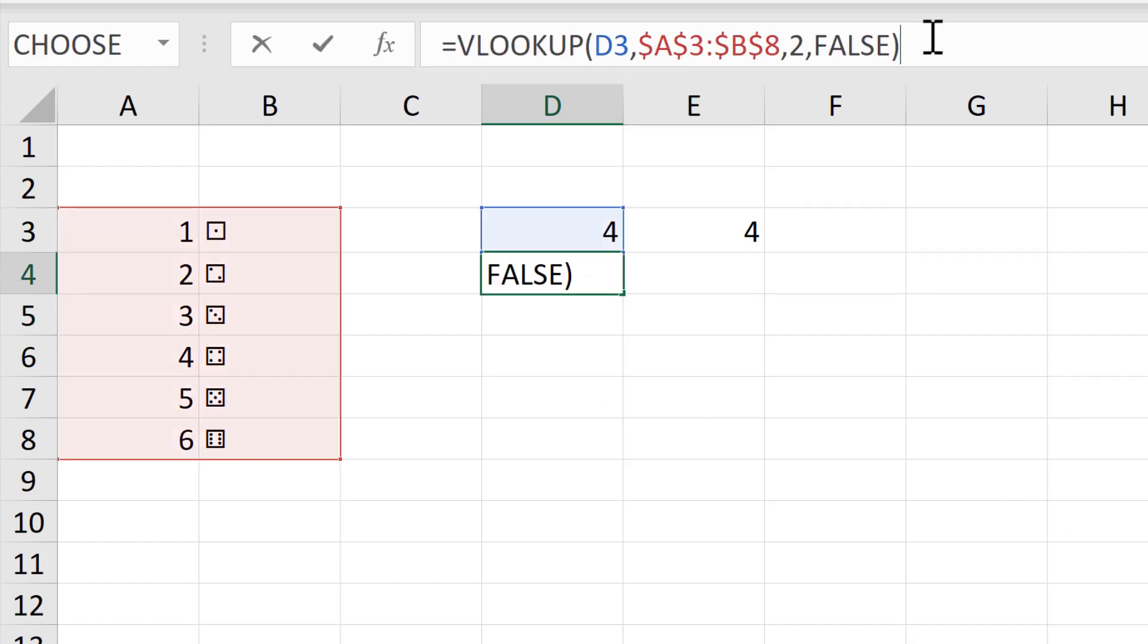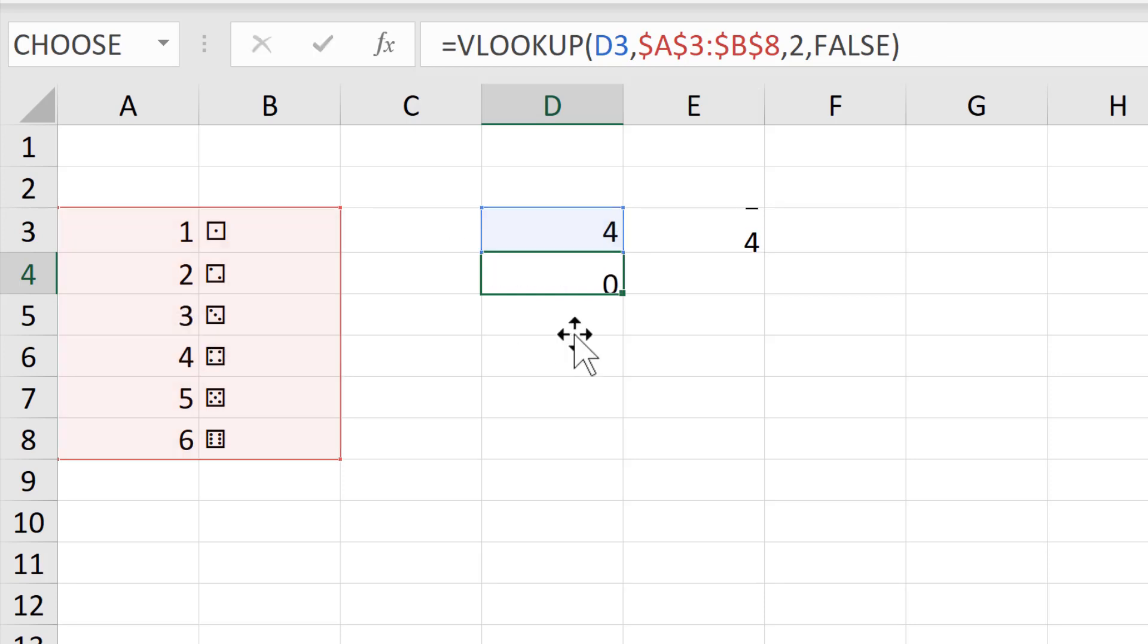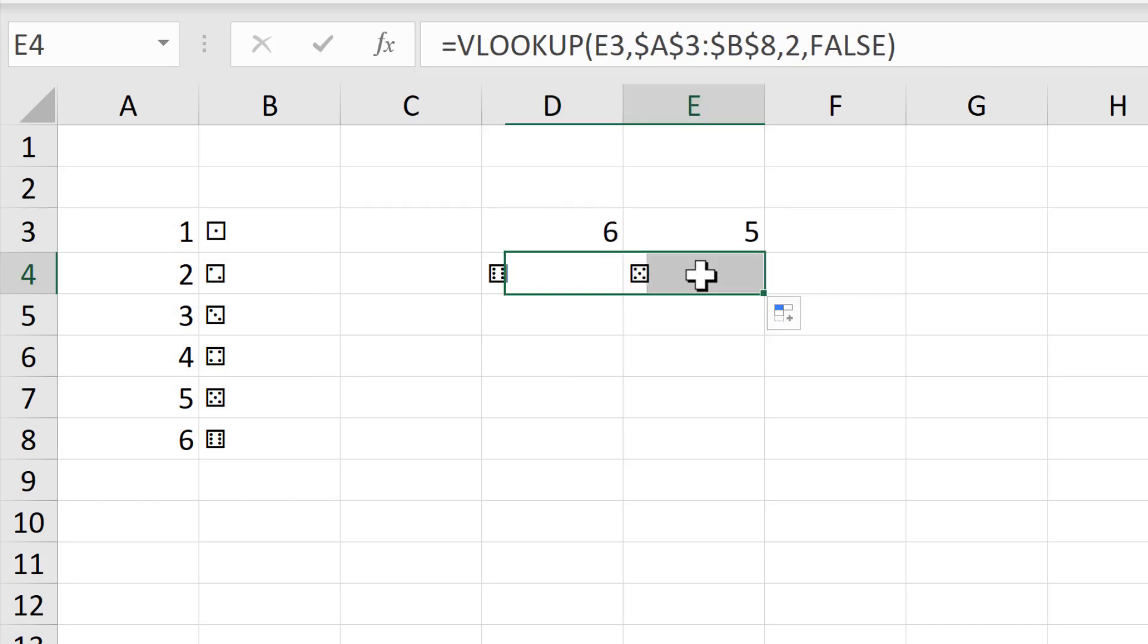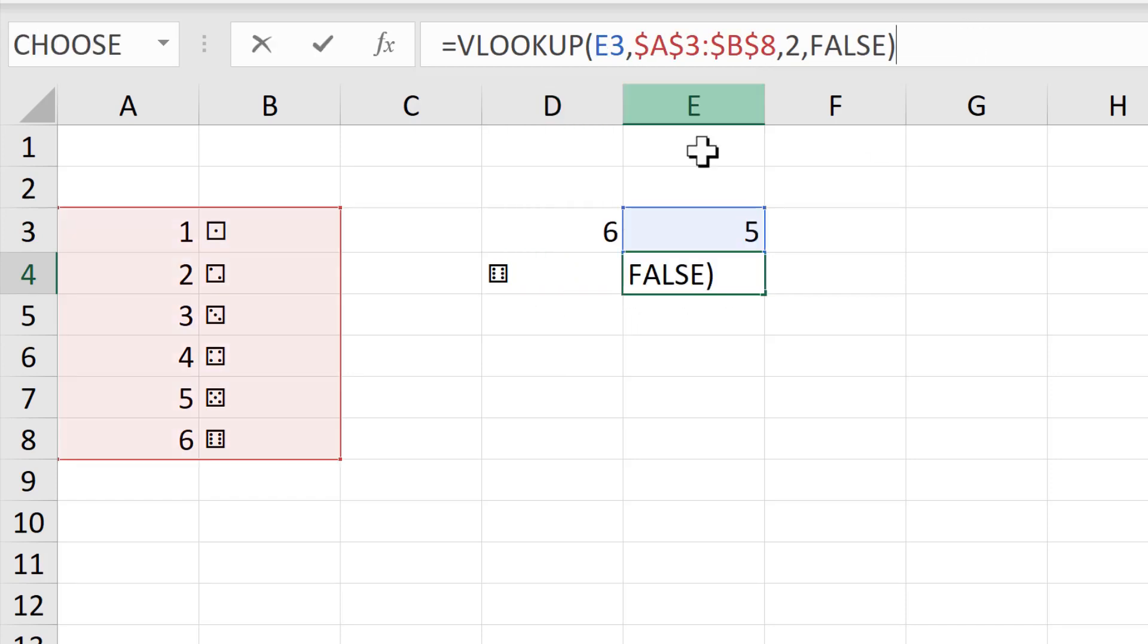Now the VLOOKUP formula is looking up the number 4 here in this table, and it's finding the side of the dice with four dots on it. I will click and drag this across to get the second dice as well.